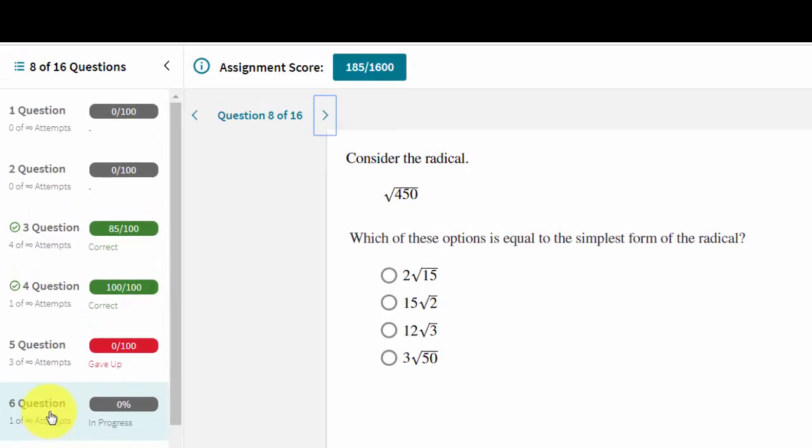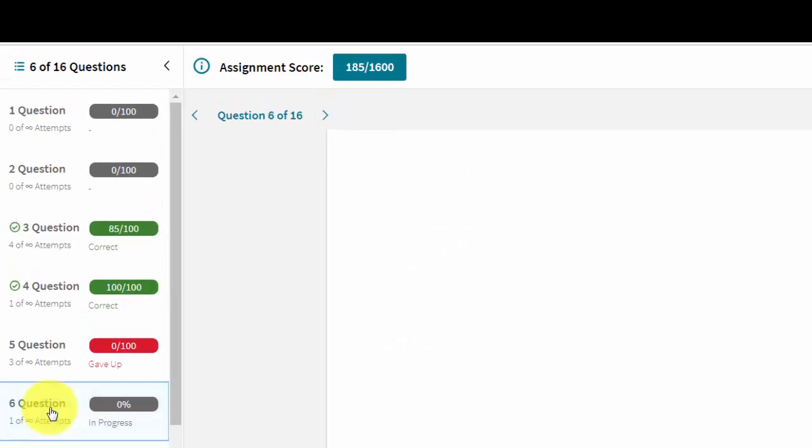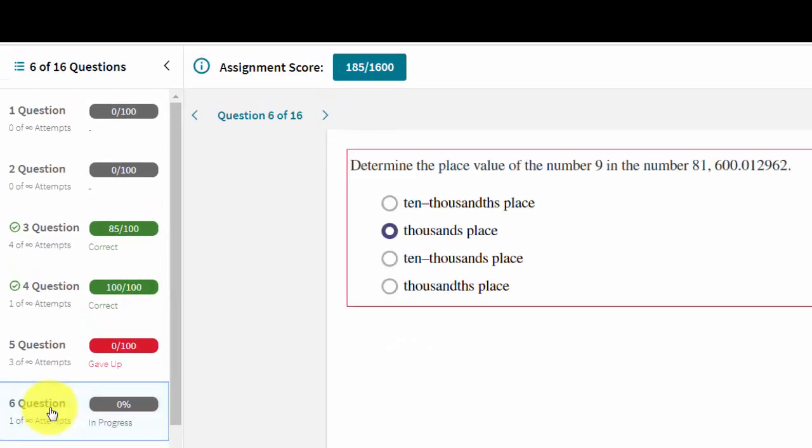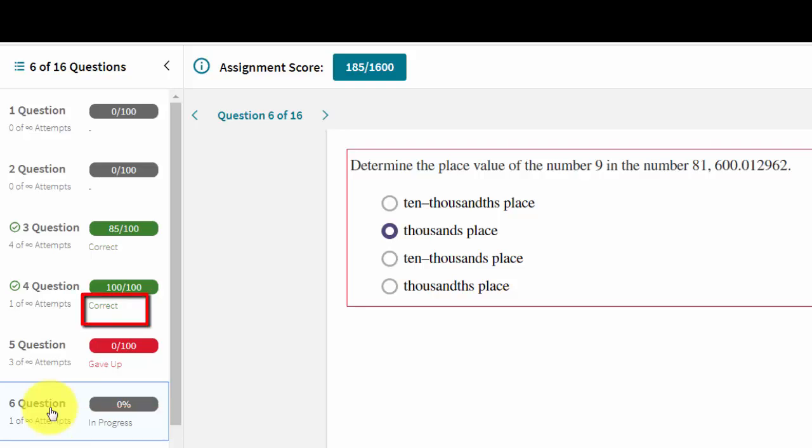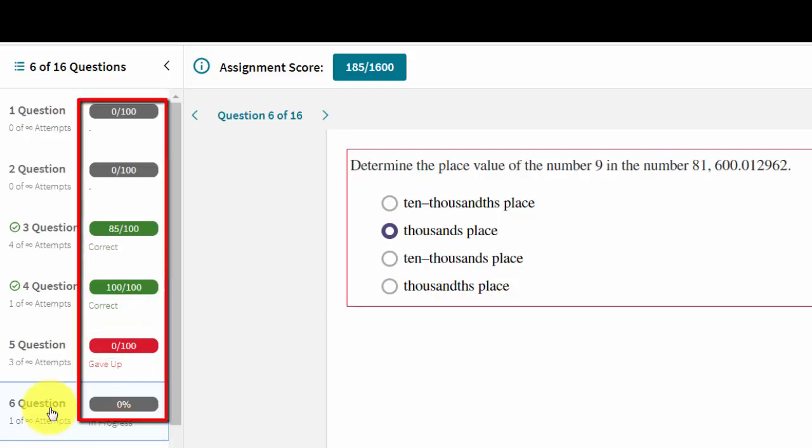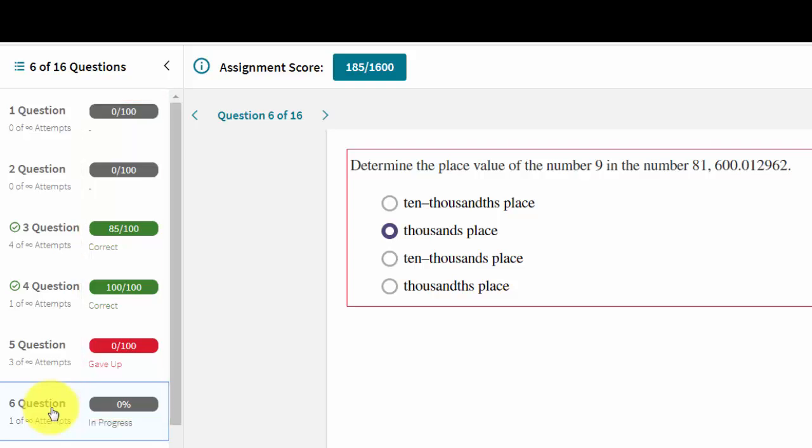When reviewing previously attempted questions, the questions list on the left clearly shows whether that question is in progress, has been solved, or if the user gave up on that question. We will also show the score earned so far for each question.